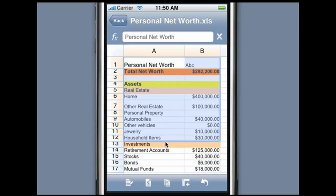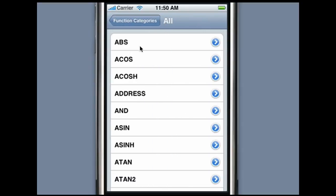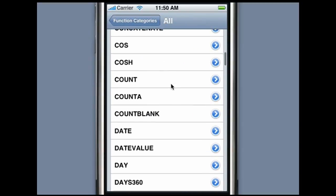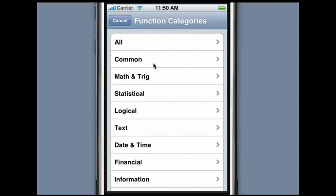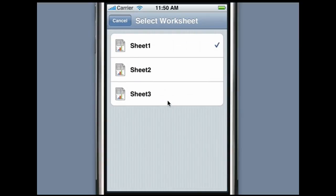Mobile Files Pro supports more than 125 built-in functions. To enter a function, press the Function button to launch the function picker. You can browse the list of supported functions by browsing the various categories. Select the function you want to use and the selected function is inserted in the formula. To switch worksheets, press the Switch Worksheet button seen here.